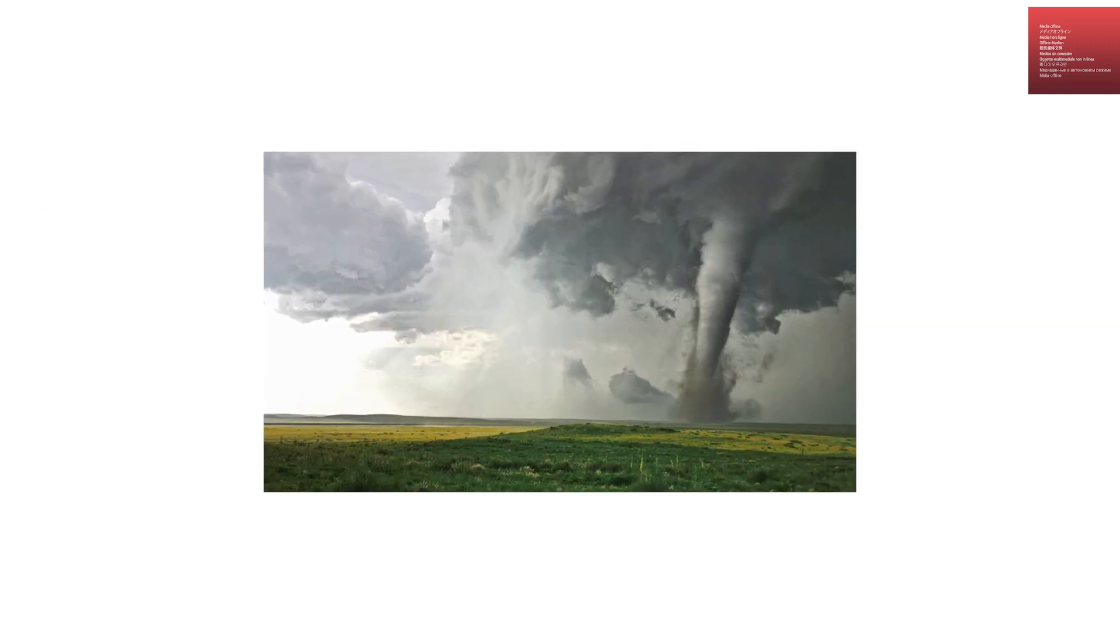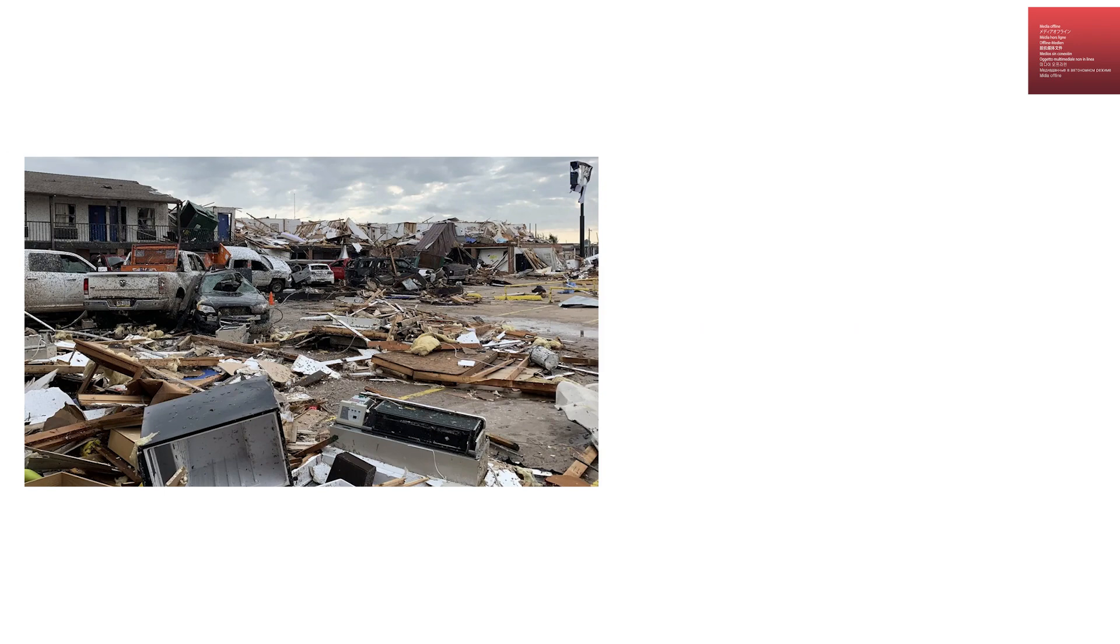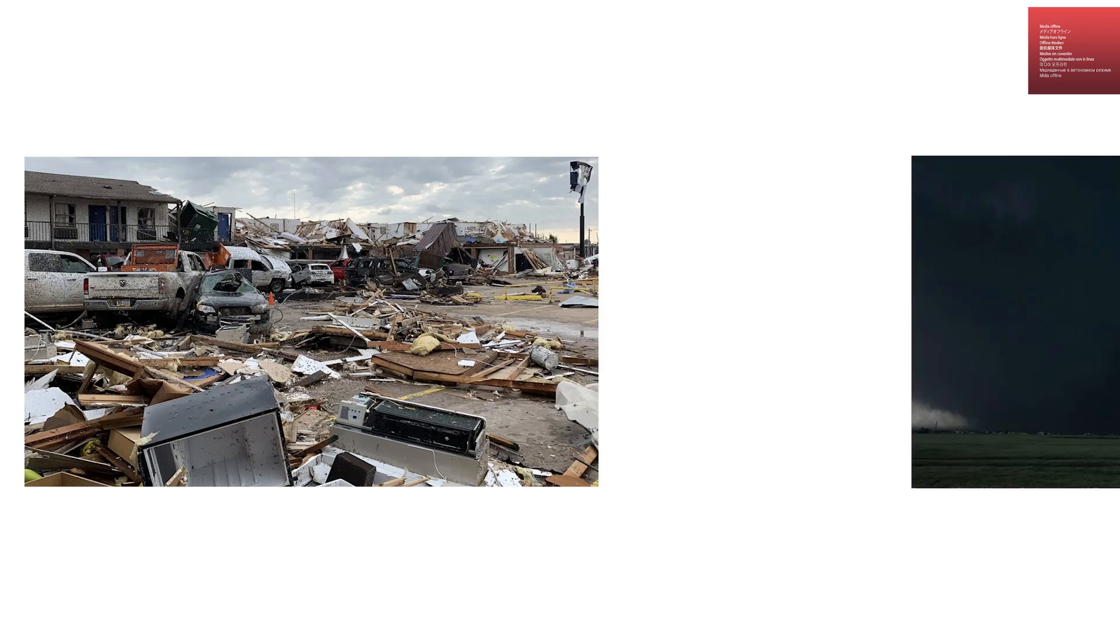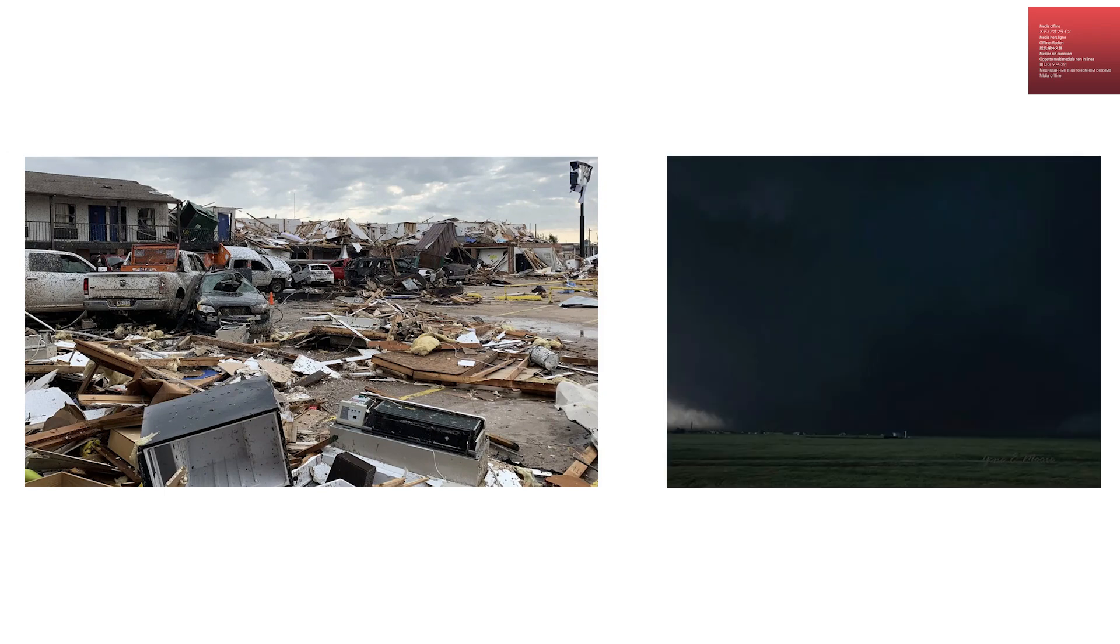The core is usually only a few hundred meters wide, though in some extreme cases, such as the 2013 El Reno tornado, it was over 2.5 miles wide.